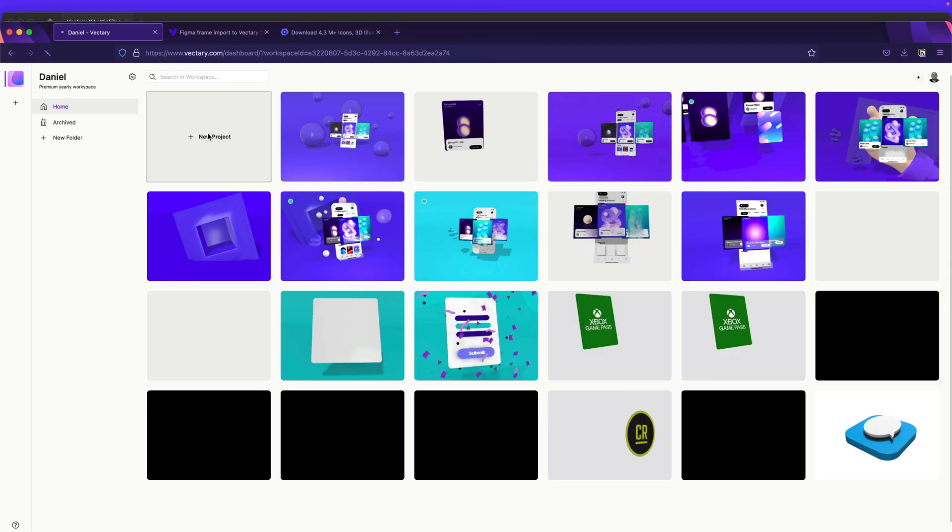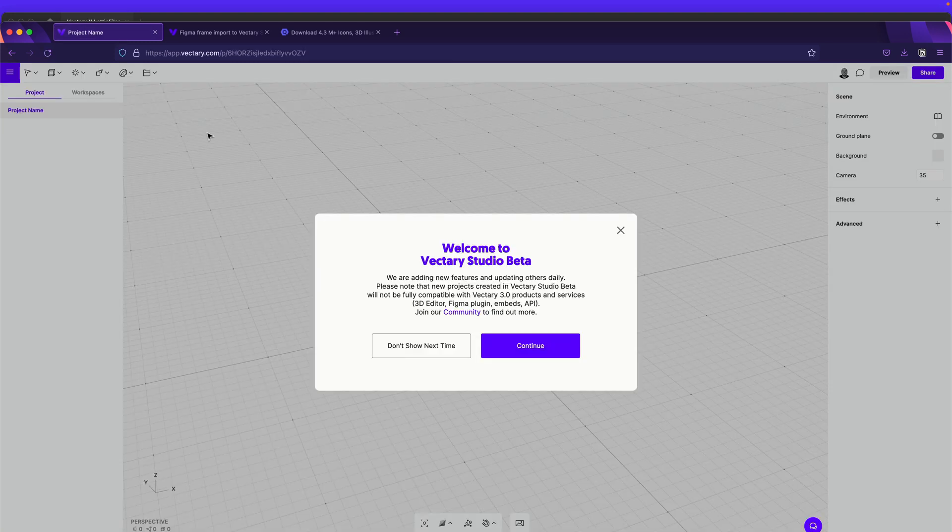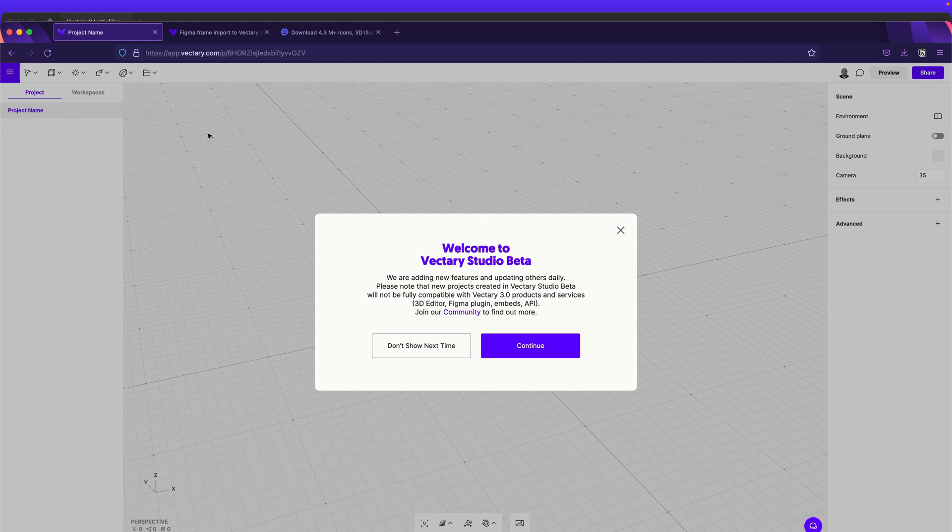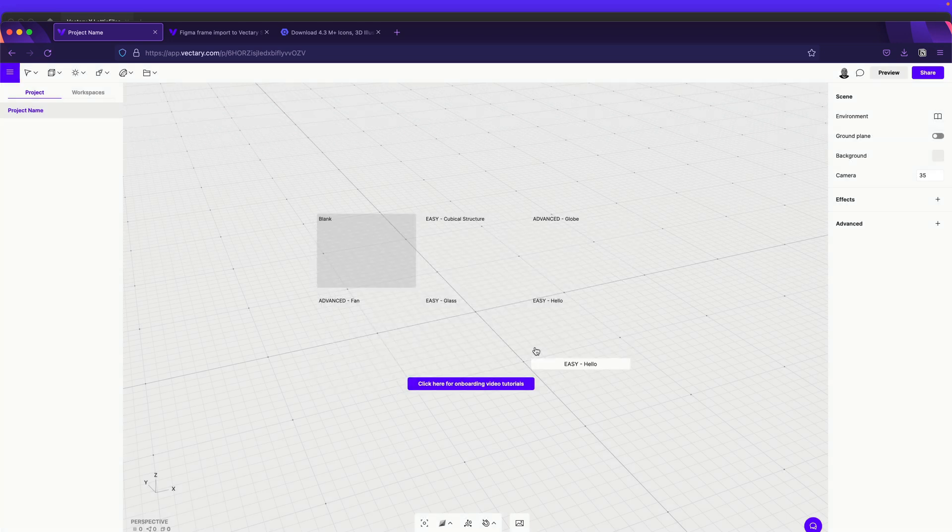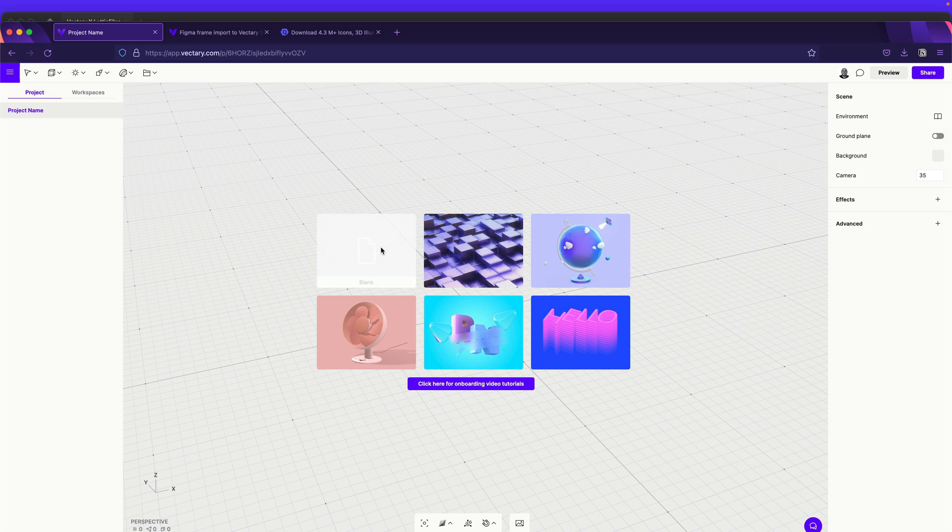So in Vectary, we can create a new project. And right now, Vectary has a new version, Vectary Studio Beta. This is so amazing. And all the things that you can do in Studio Beta, it's crazy. So in this case, it's asking you if you would like to continue with Vectary Studio Beta. And you say, of course, and it's very helpful. You have different templates, but in our case, we'll start with a blank frame.